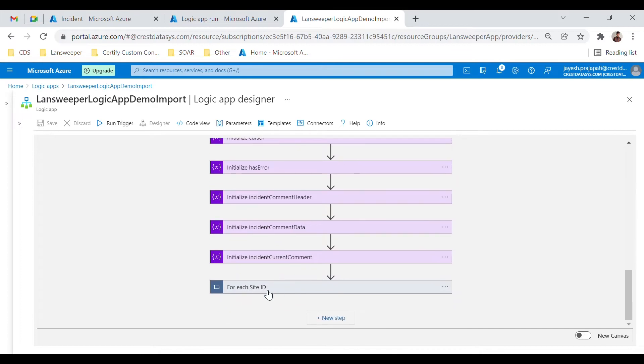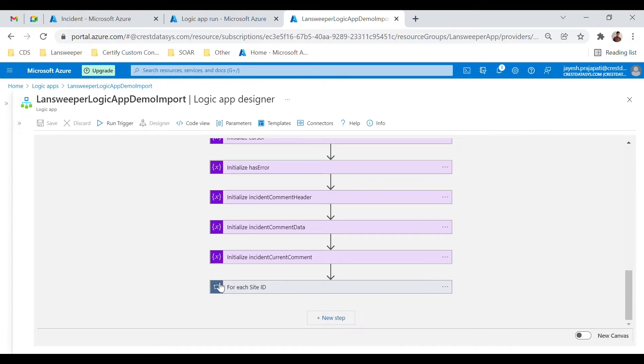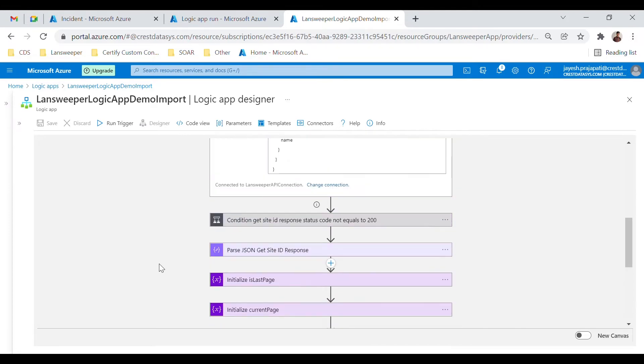For each site ID, we make a call to get a set of detailed data from the Lansweeper API for a given IP or MAC address. The response is then passed and added as a command to the event which triggered this Logic App.